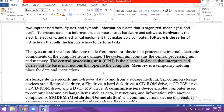Memory is a temporary holding place for data and instructions. The central processing unit is called the brain of the computer.